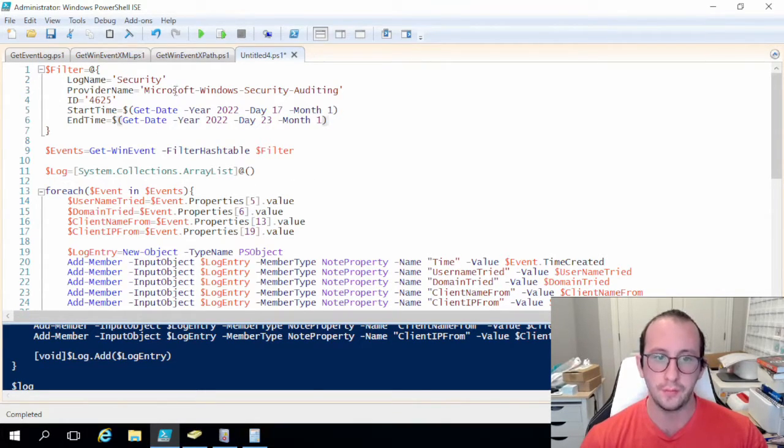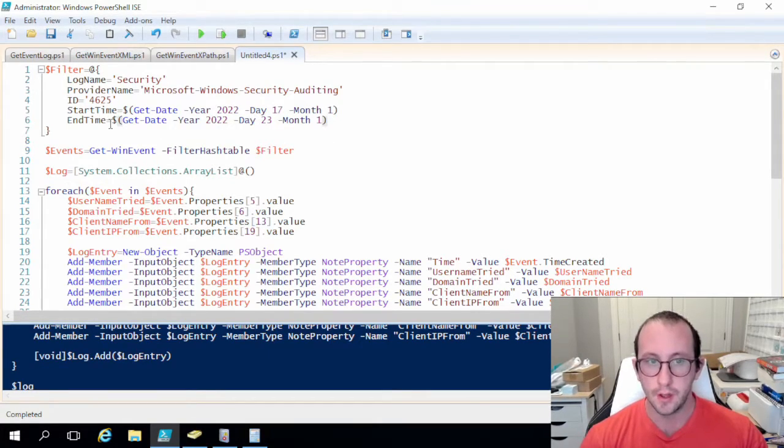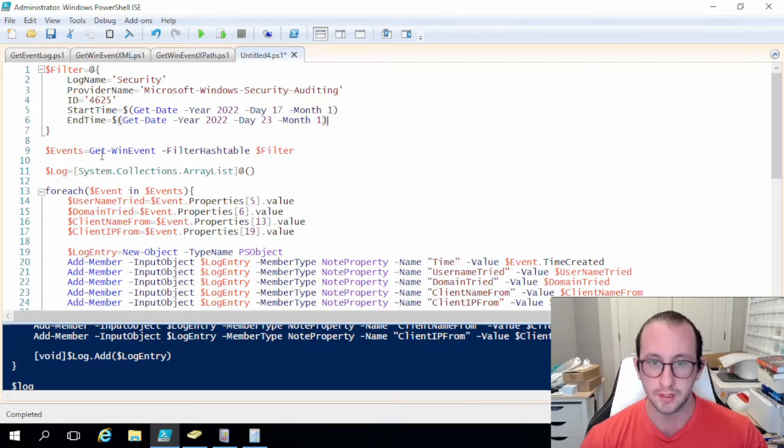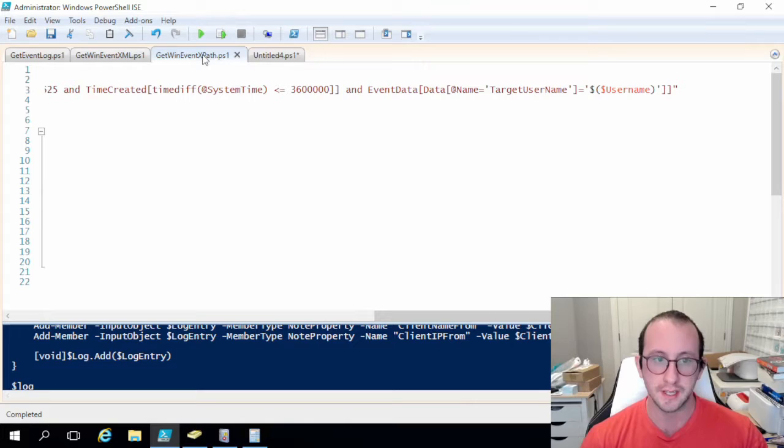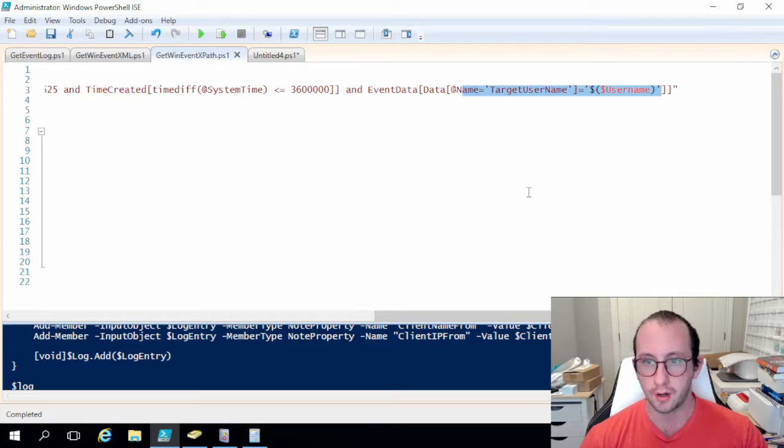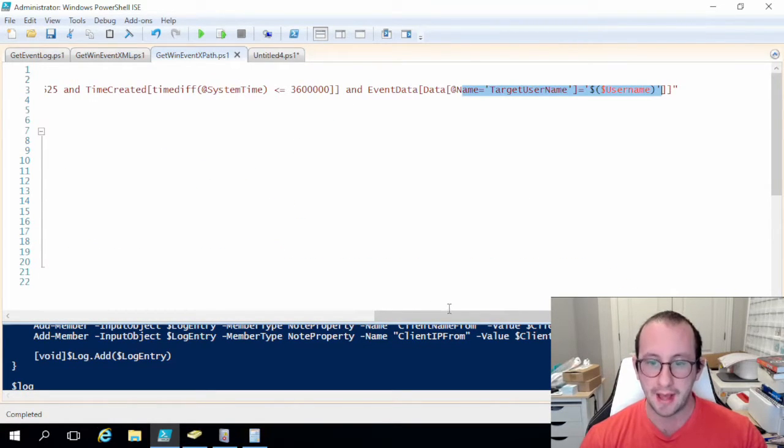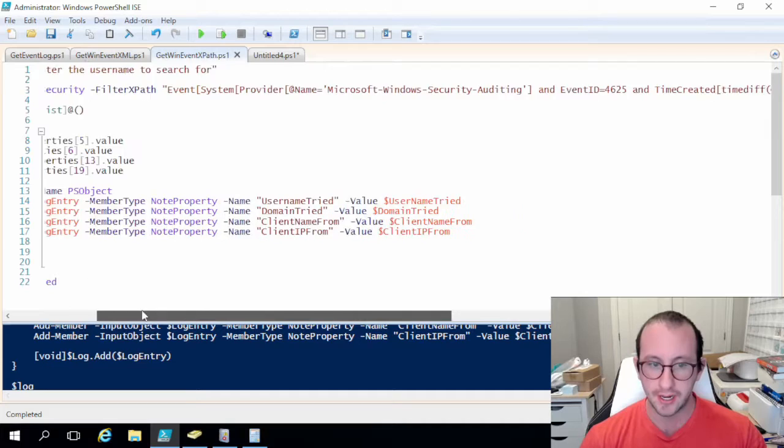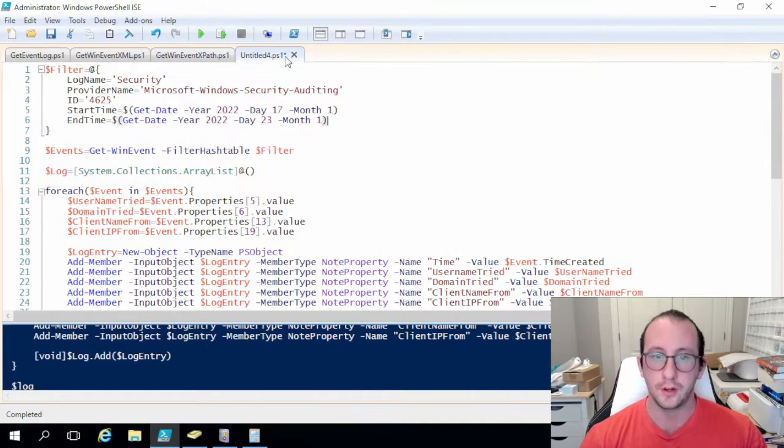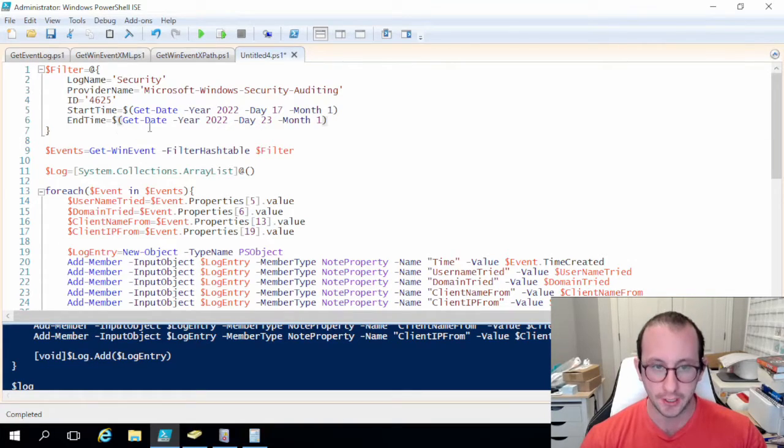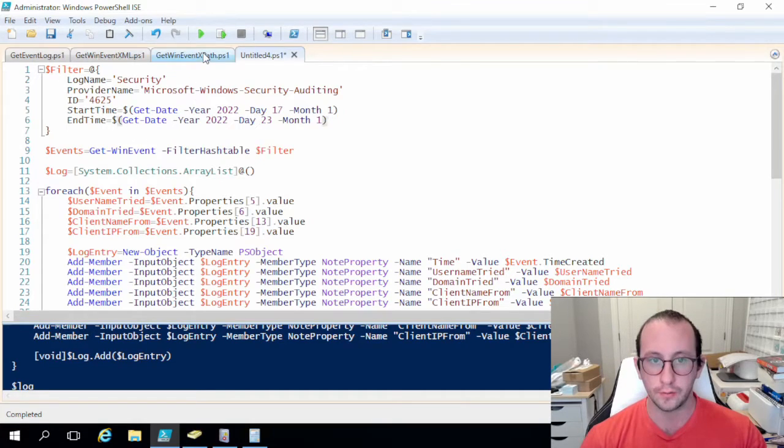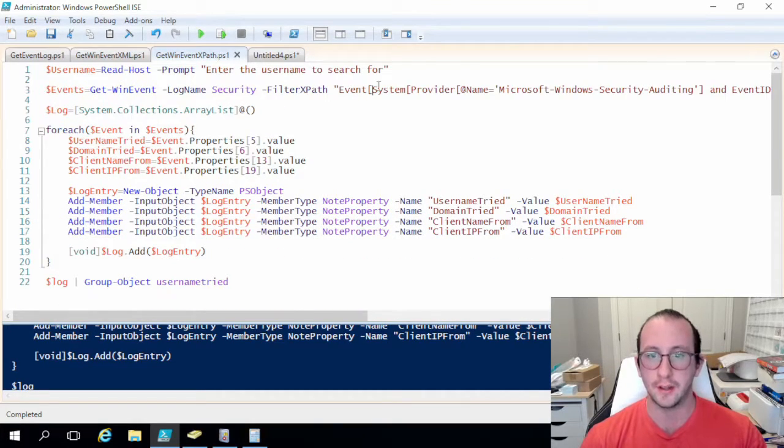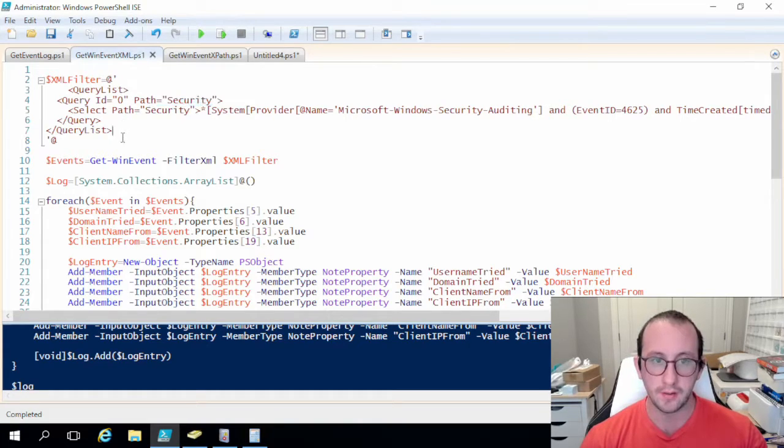But the filter hash table does have some additional filtering options in PowerShell 6, and I will actually post a link to that documentation. Because in PowerShell 6 and later you would actually be able to do filtering on this target username in a hash table, which would really make XPath and a hash table pretty identical in terms of flexibility. And I would say that the hash table is a little bit easier to write because there's just not as much of a learning curve as learning another query language.